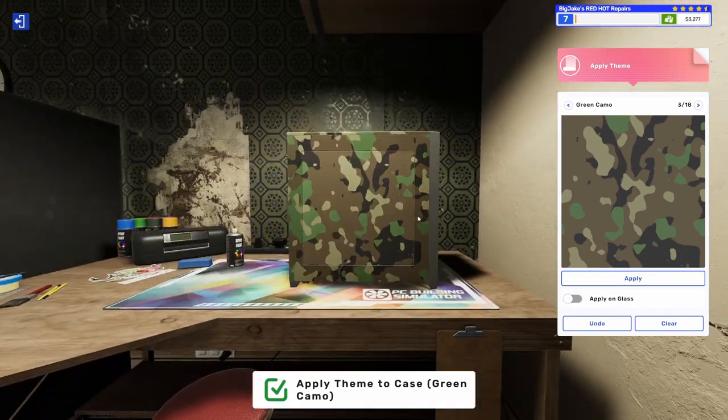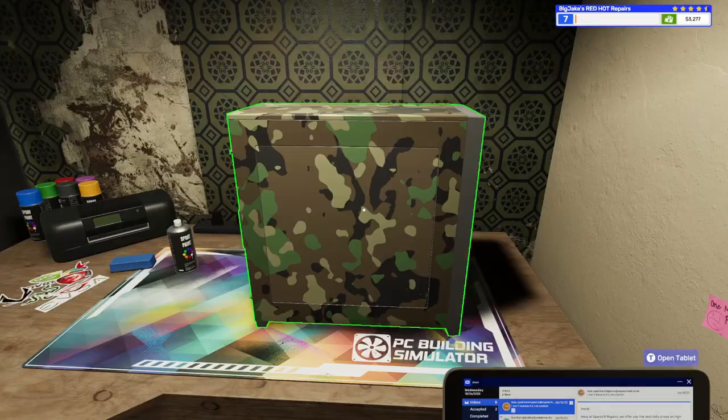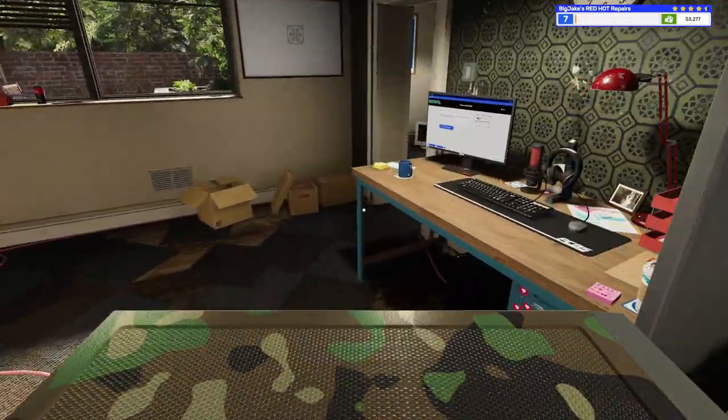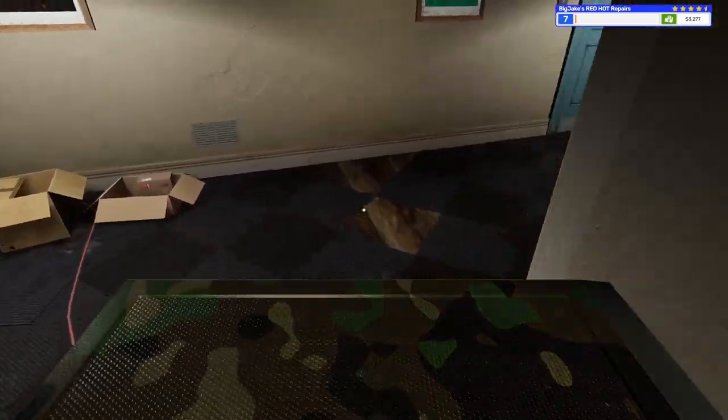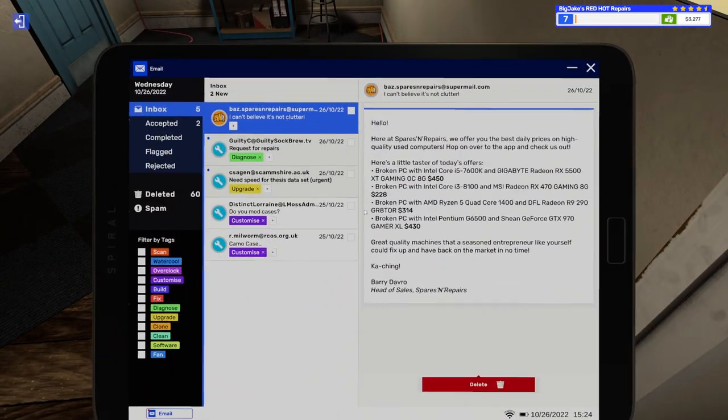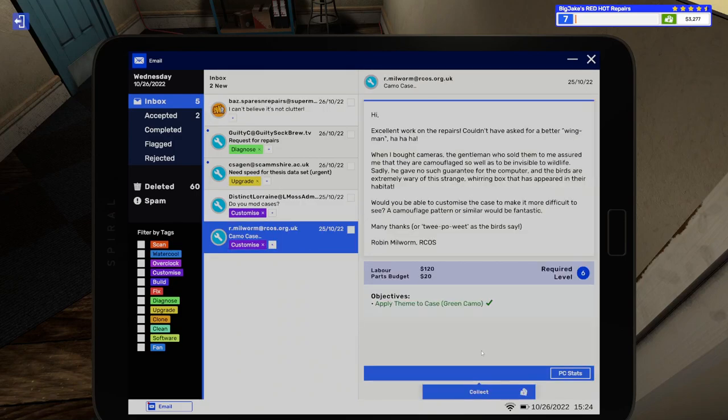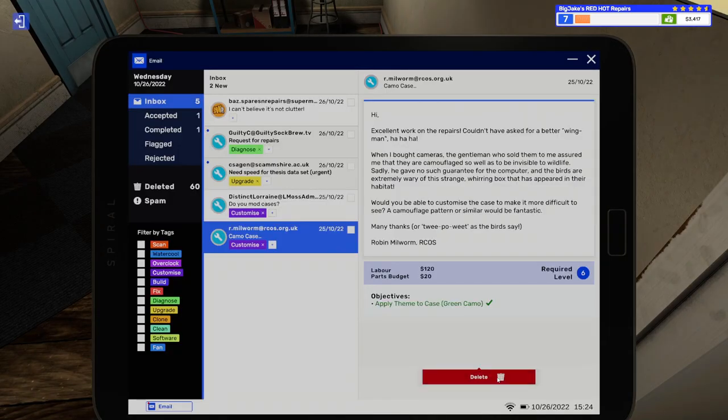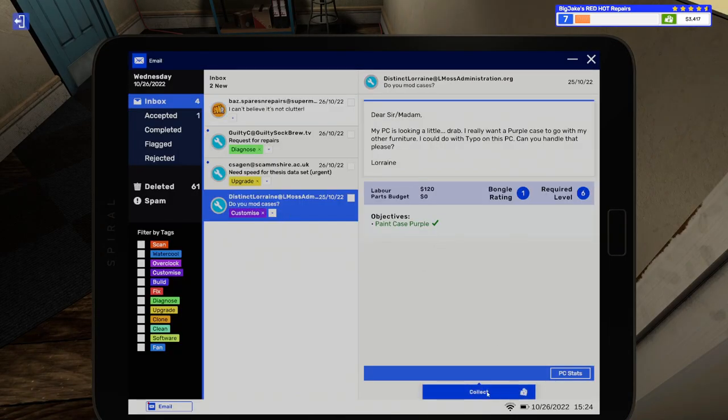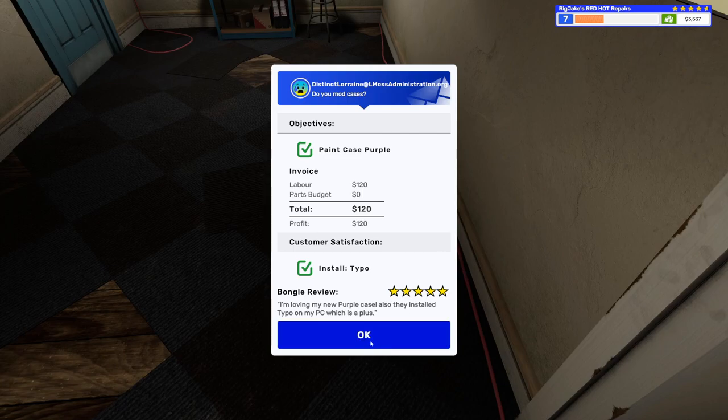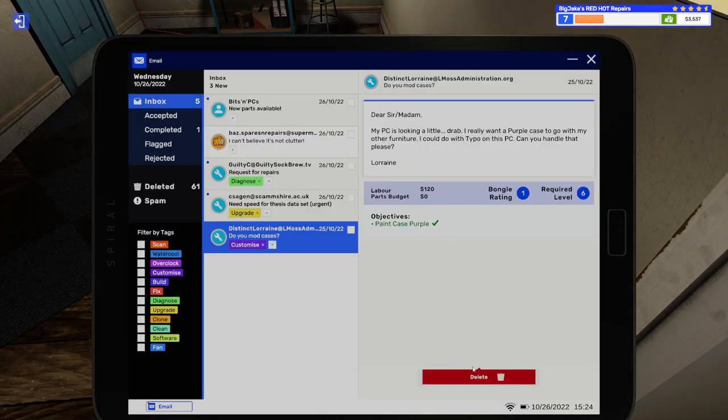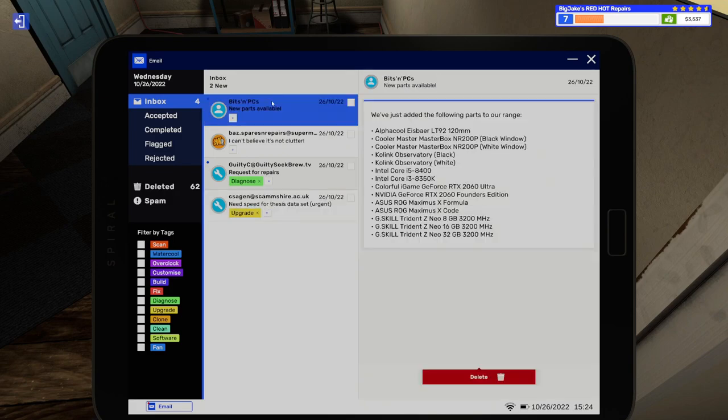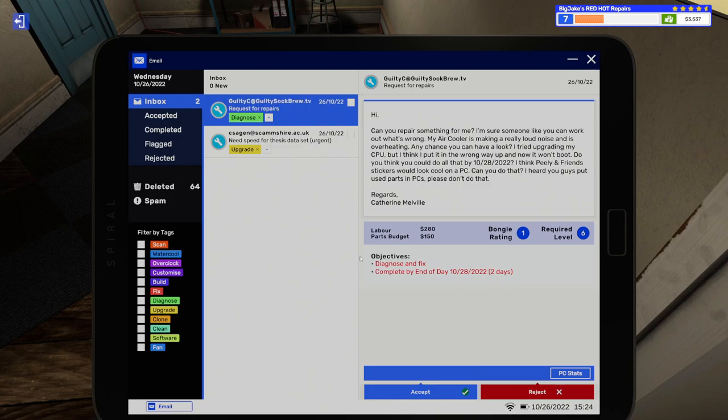Is that really, is that really going to stop birds from seeing it? I mean, they really shouldn't be putting this outside anyway. But, you know, it's their PC. It's, it's, it's their PC. So, let's collect this one. This was the green camo. 140 bucks. Five star review. And here was the one where we painted it purple and put Typo on there. 120 bucks. Five stars. I'm loving my new purple case. Also, they installed Typo, which is a plus. There you go. There you go. So, we unlocked some new parts. Nothing of consequence. Here's more used stuff. Yeah, let's go ahead. Let's do these two emails. These will probably be the last two we do for this episode. This one says, hi, can you repair something for me? I'm sure someone like you can work out what's wrong.